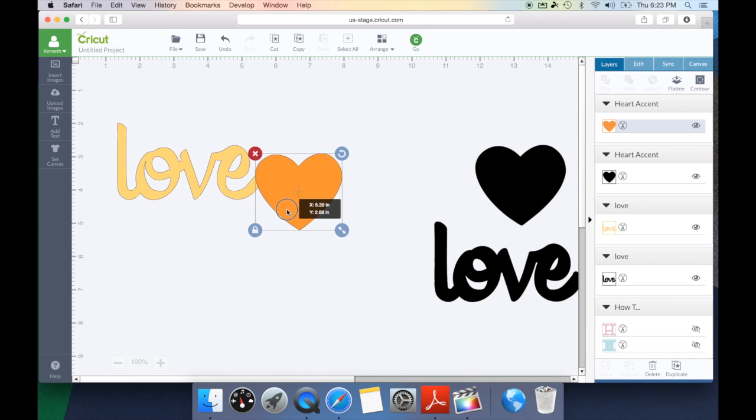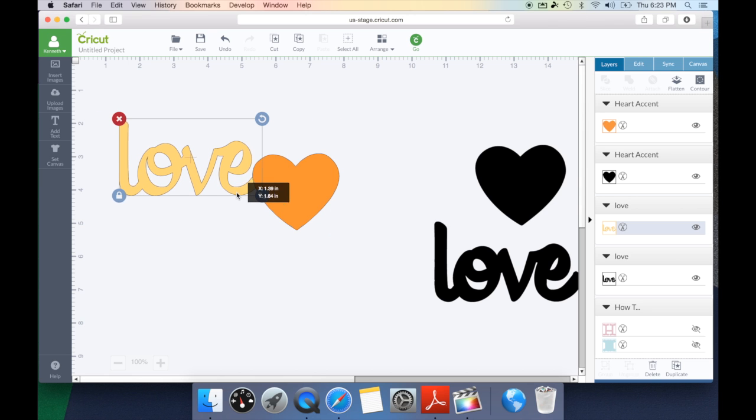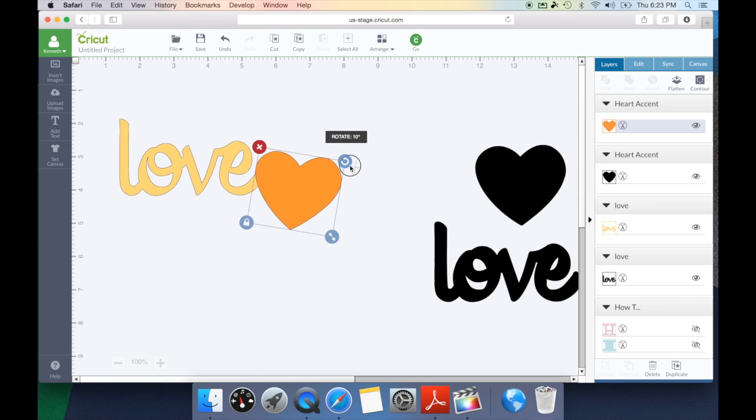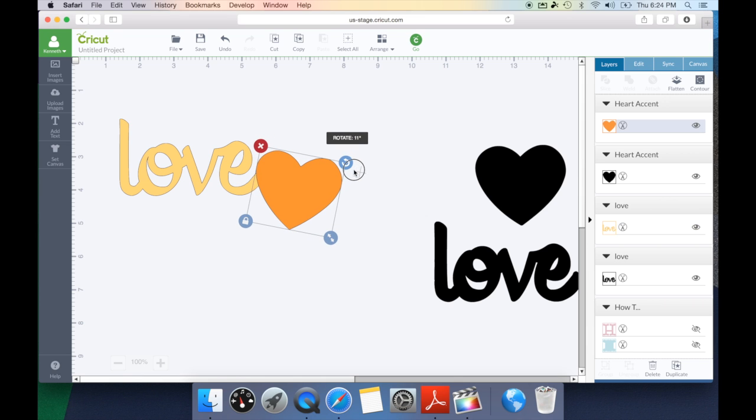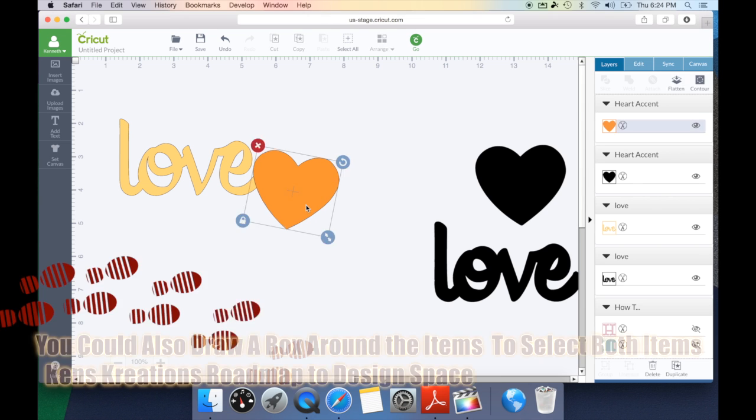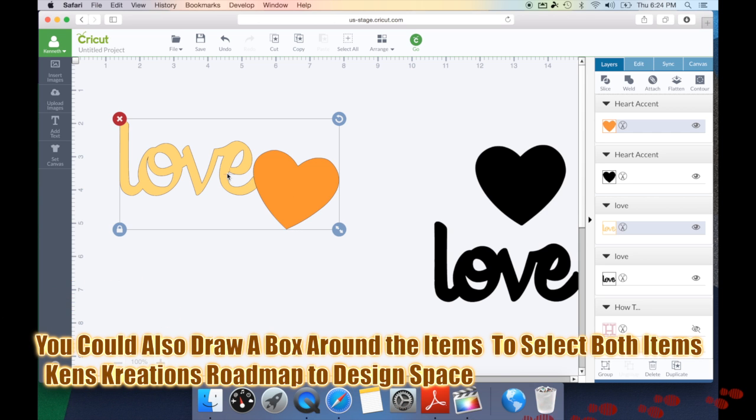Now we're going to position the heart where we would like it in comparison to the love. So I want my heart to be a little bit crooked up to the side here. Once I found the area I like I'm going to select the heart and then hitting the shift key I'm also going to select the love.